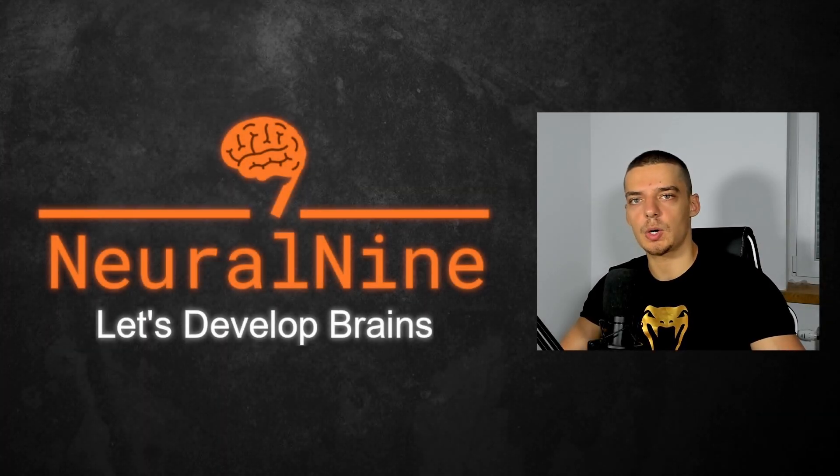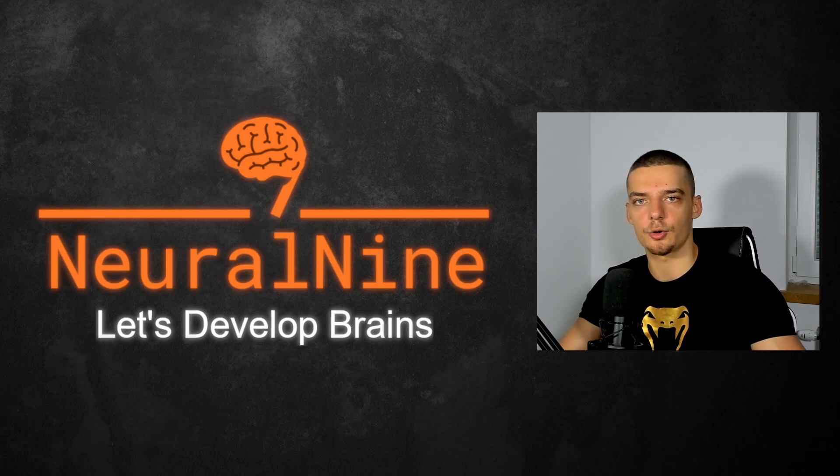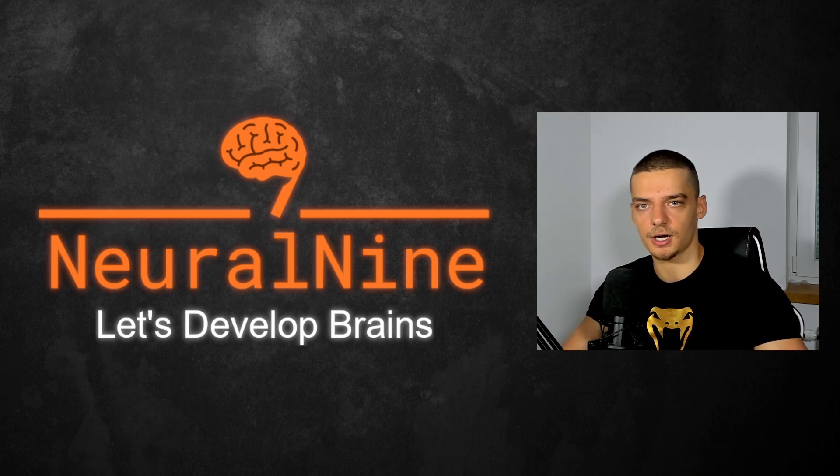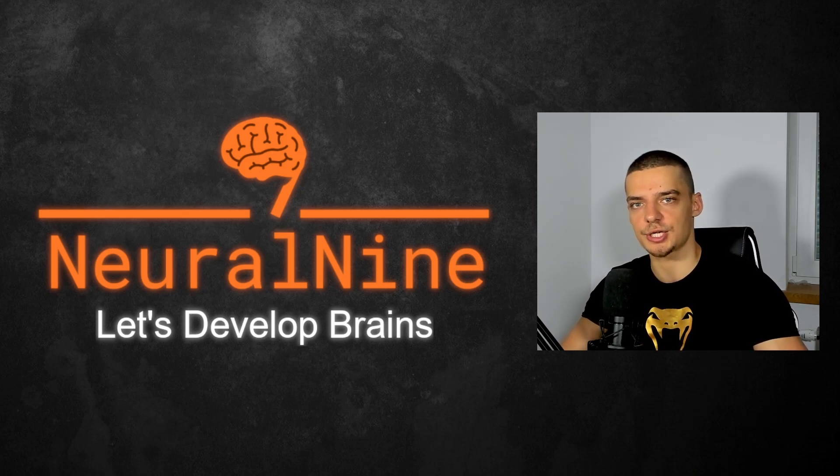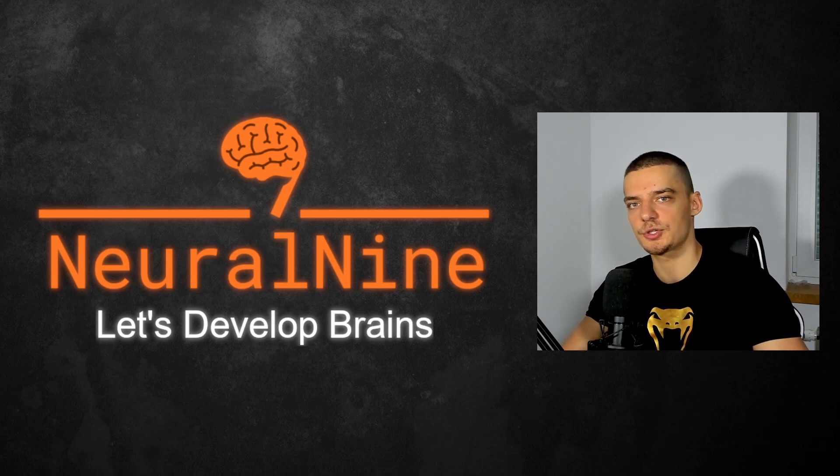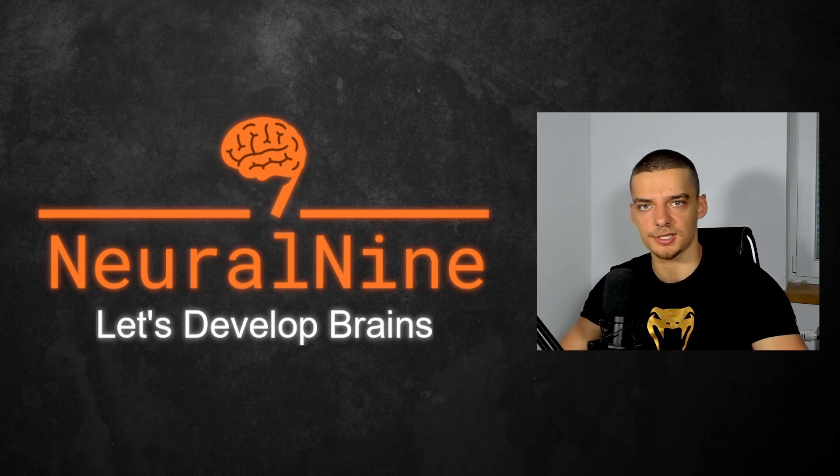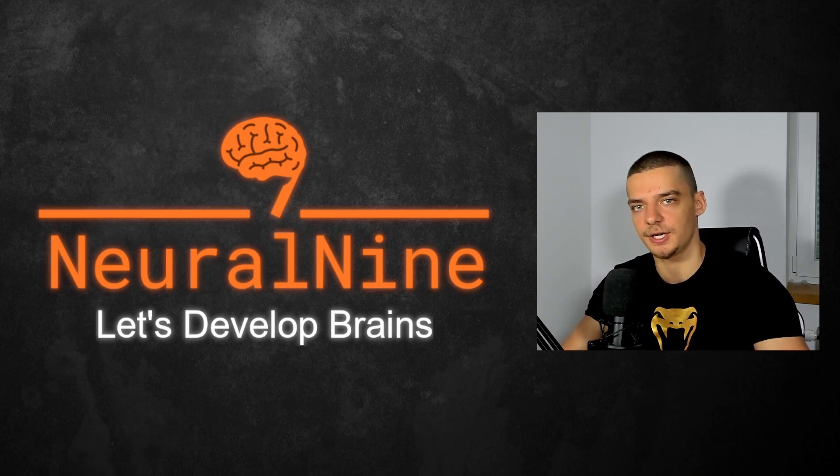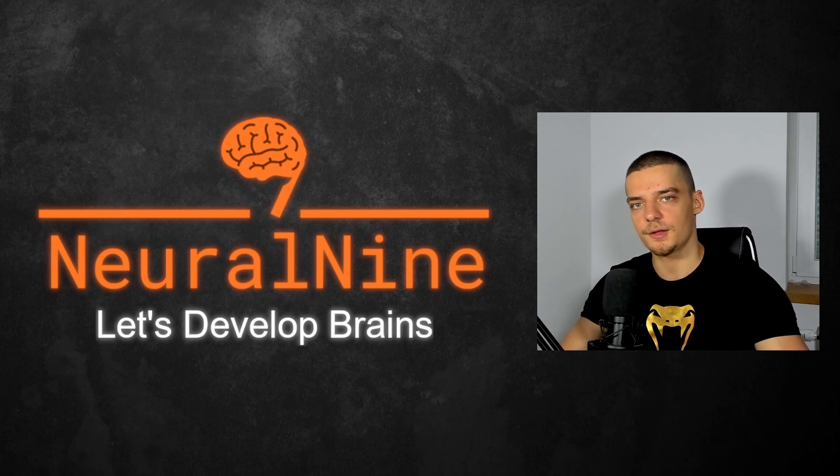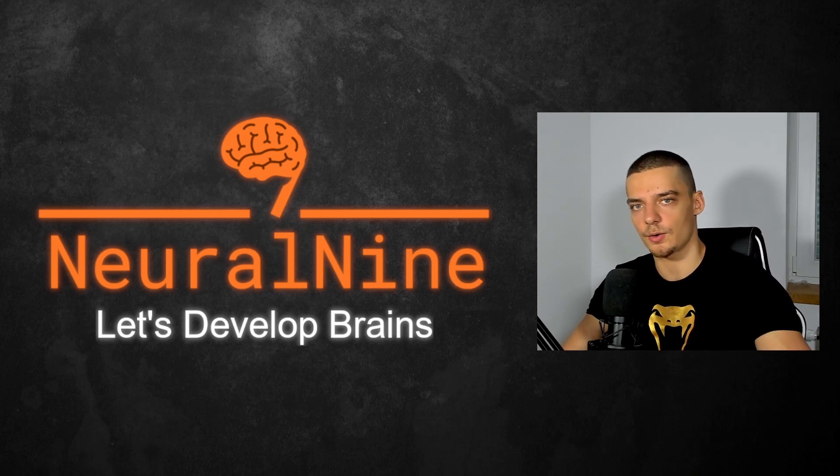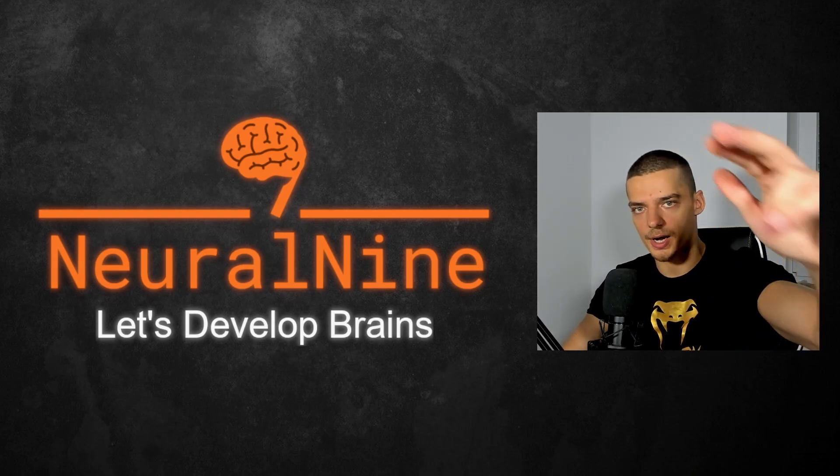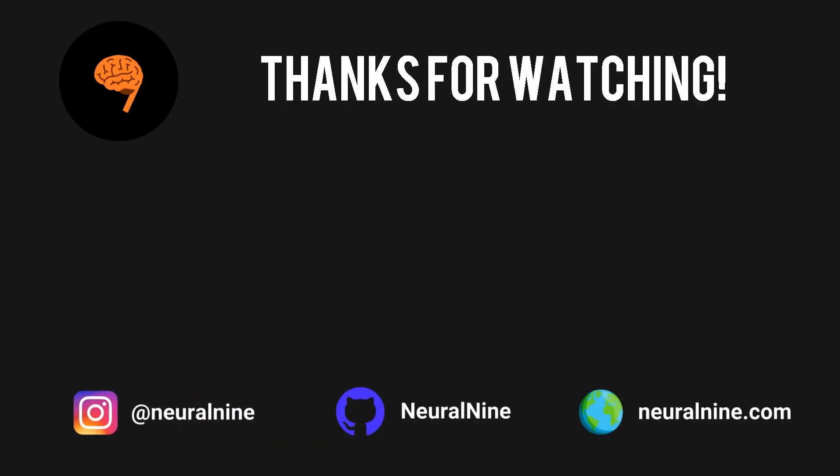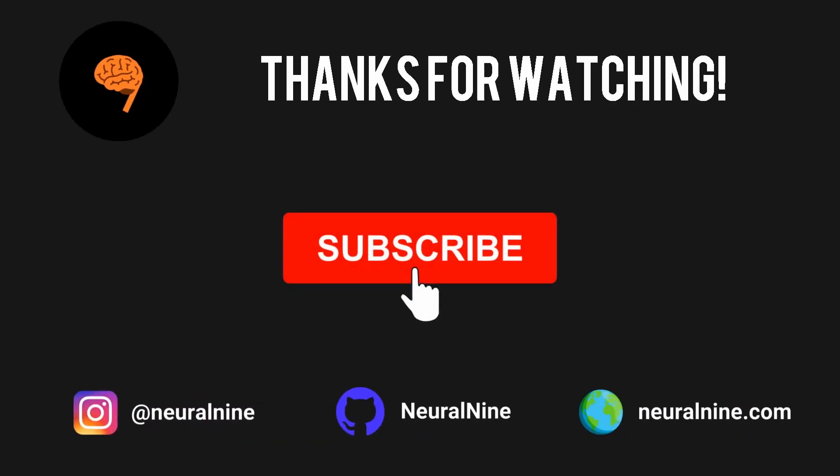So that's it for today's video. I hope you enjoyed it and I hope you learned something. If so, let me know by hitting the like button and leave your comment in the comment section down below. And of course, don't forget to subscribe to this channel and hit the notification bell to not miss a single future video for free. Other than that, thank you much for watching, see you soon in the next video, and bye.